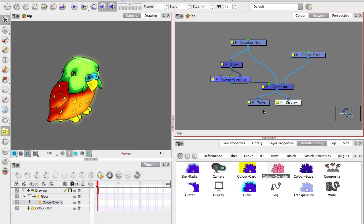So that's how you can make a simple glow using the network view. Hope it helps you out. If you have any questions, let me know.